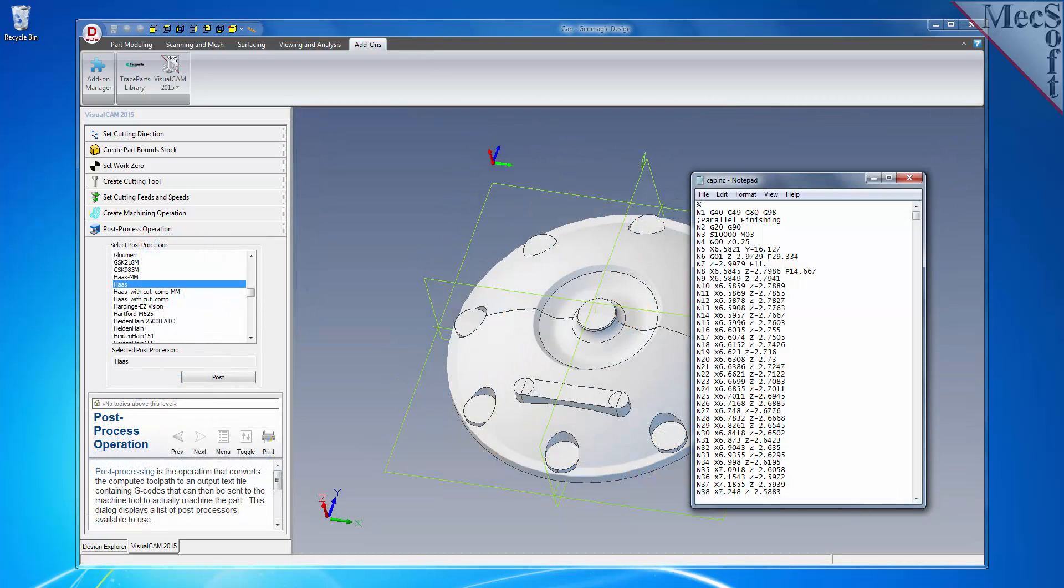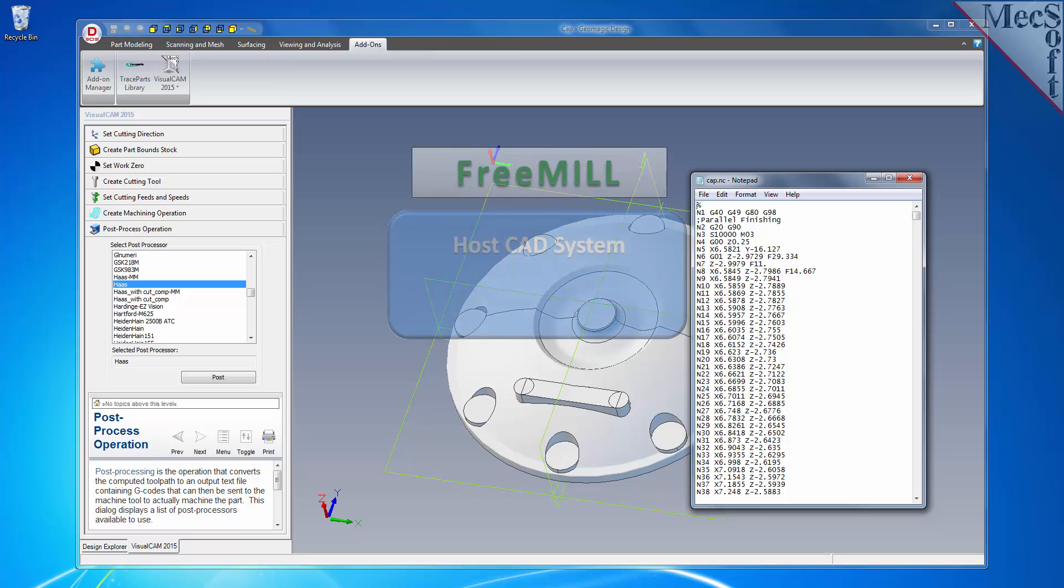If you are unfamiliar with FreeMill, you may want to watch the FreeMill demonstration video to understand its ease of use and machining application. There are three important facts that you need to understand before we go through the FreeMill installation process.